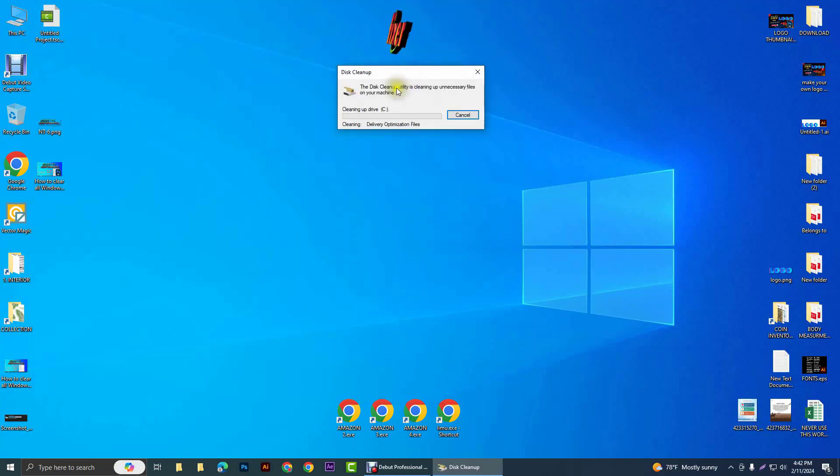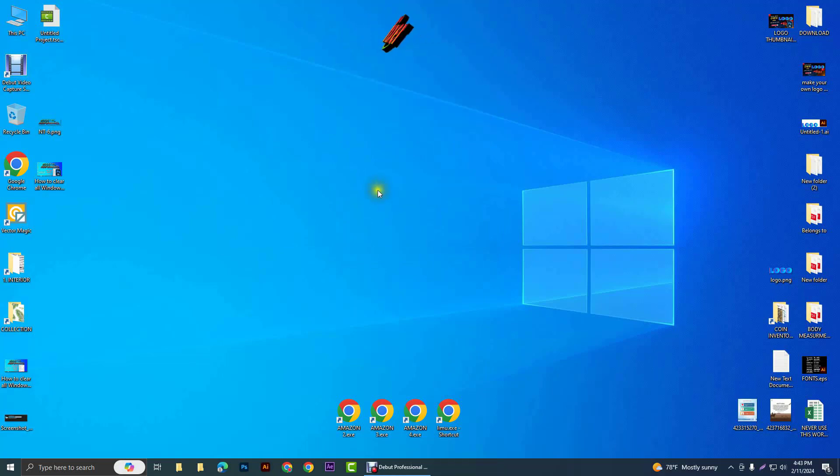And click delete files. It will remove all of your temporary data, including your Windows updates.